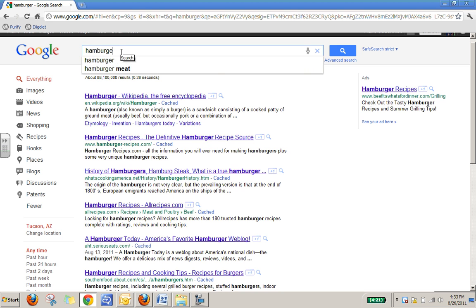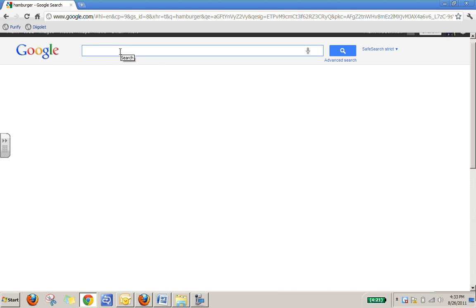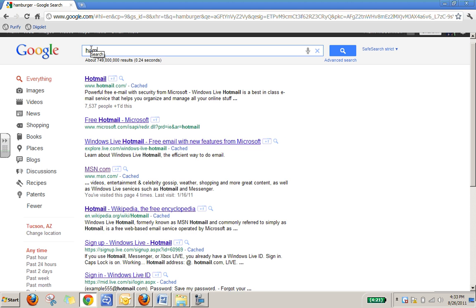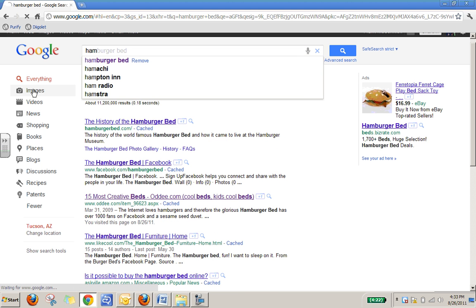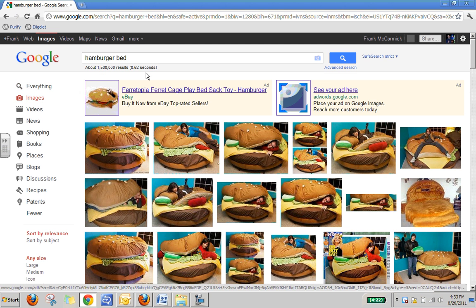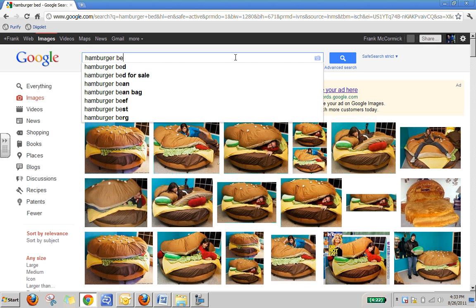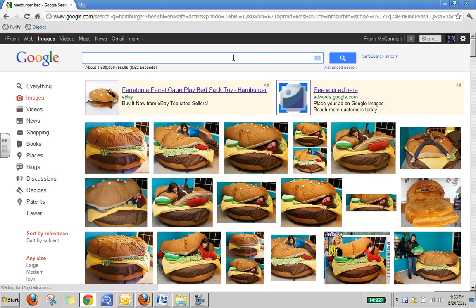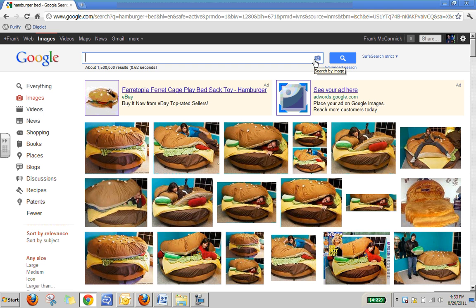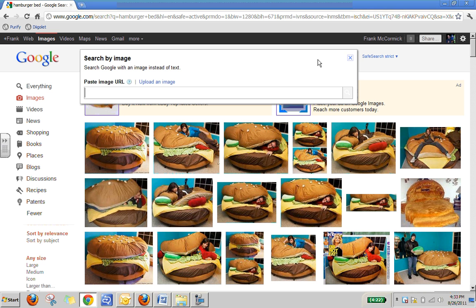So let's say, for example, I'm going to get rid of that one, and I'm going to do a Google search, image search. Let's say, for example, I want a hamburger bed. All right, and I saw a picture of a hamburger bed. All right, and I want to search for it using the picture I found. All I have to do is click on that little camera right there.